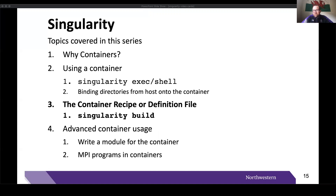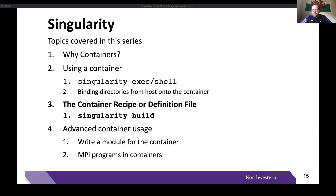A disclaimer to start: there are a ton of sections that can go into a recipe or definition file for a container, but we're just going to talk about three of these sections today — the Environment section, the Post section, and the Run Script section. At the end of this video we're going to ask a question touching on the topics from the slides, and then we're going to go ahead and build our very own container to answer that question.